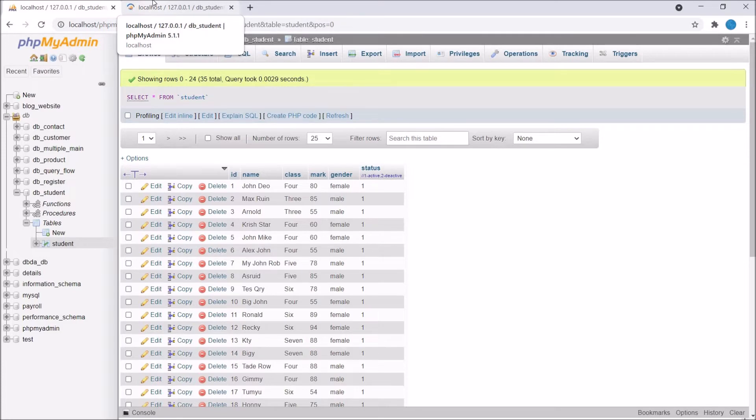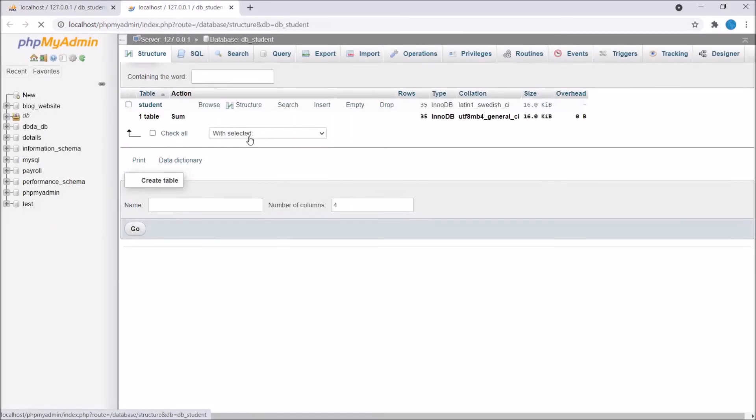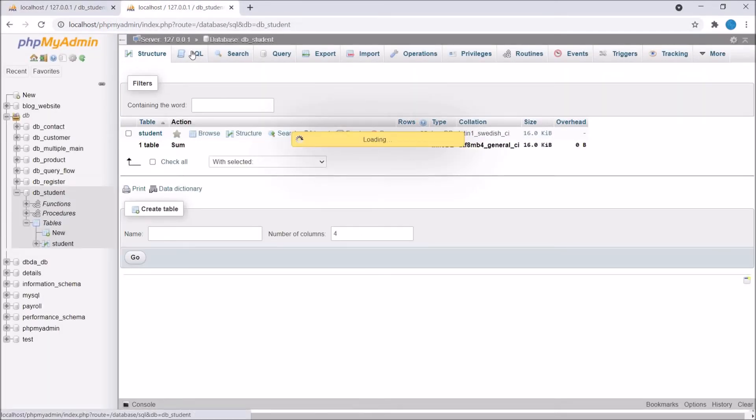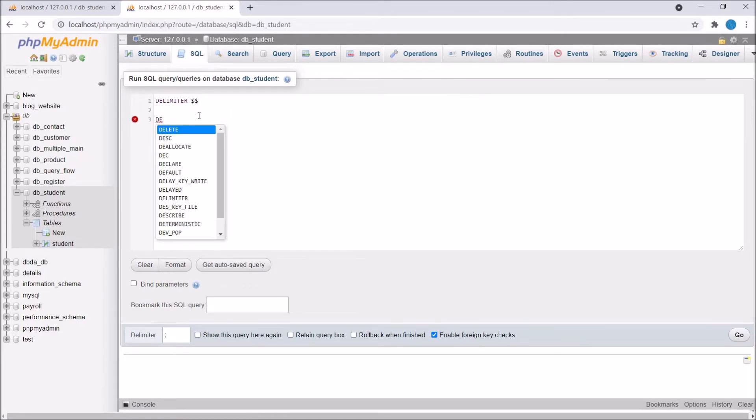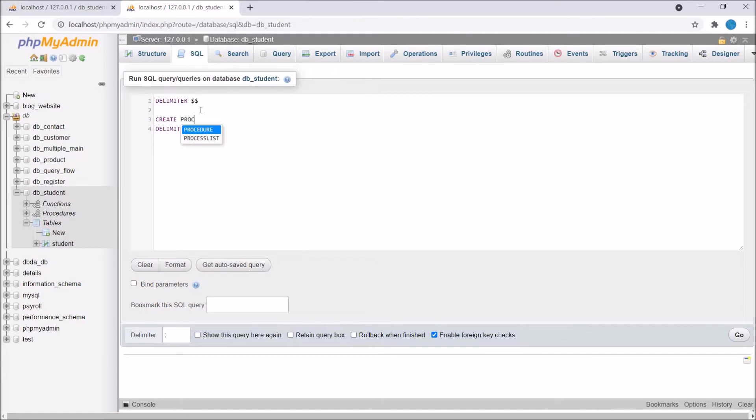Now let's create stored procedure. Firstly write delimiter. Delimiter is basically to send as a single unit to our server. Now write CREATE PROCEDURE, let's say get student class.